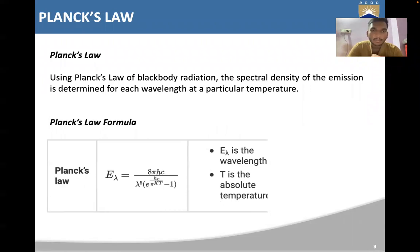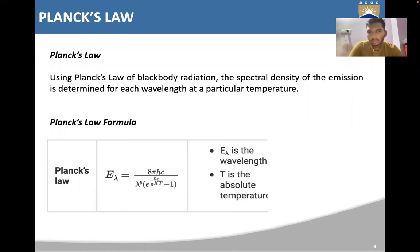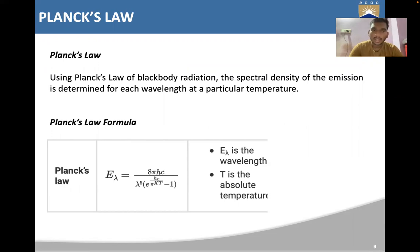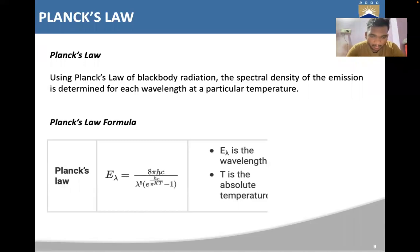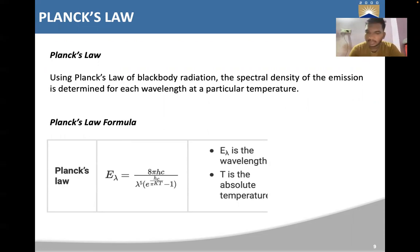Using Planck's Law of black body radiation, the spectral density of the emission is determined for each wavelength at a particular temperature. Planck's formula is: E(lambda) = 8πhc / (lambda⁵ × (e^(hc/λkT) − 1)), where E(lambda) is the spectral energy density, lambda is the wavelength, and T is the absolute temperature.